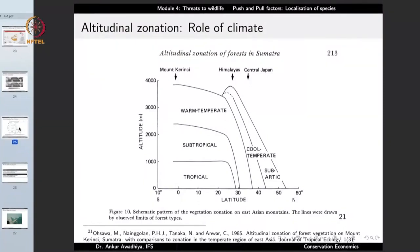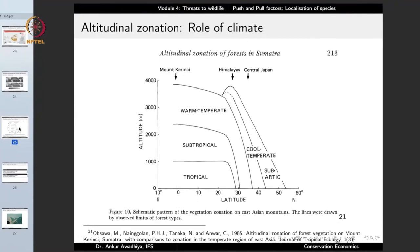Most organisms are found in locations that have a particular sort of climate. A coral reef is found in ocean areas with moderate temperature and clear water. This shows that climate plays the largest role in determining where an organism will be found. A good way of understanding this is by looking at altitudinal zonation.